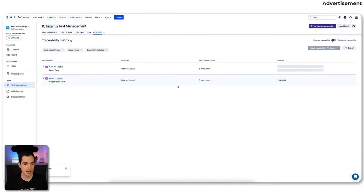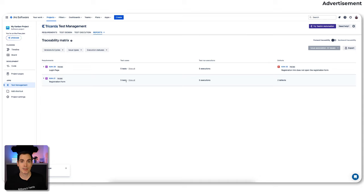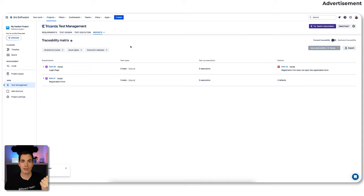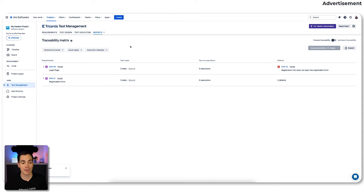Last but not least, there's also the traceability matrix. We can see two defects in the registration form and one defect created for the login page — the one I just created with AI. With that you get a lot of really cool information around your test management progress and the steps to achieve high quality in your project. That was the quick update for TTM for Jira — I showed you the AI creation of test cases and the AI creation of bugs. It is super easy to use. With a good requirement set, you click one button and AI generates the test cases.